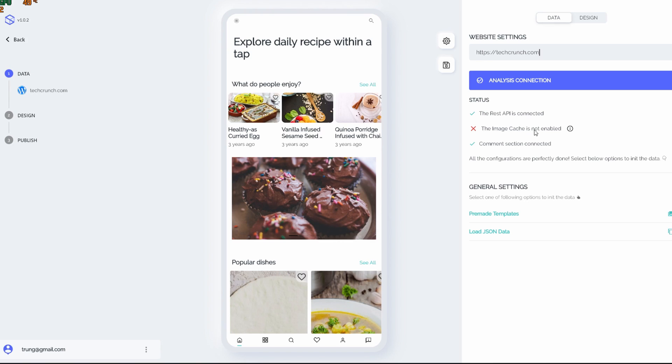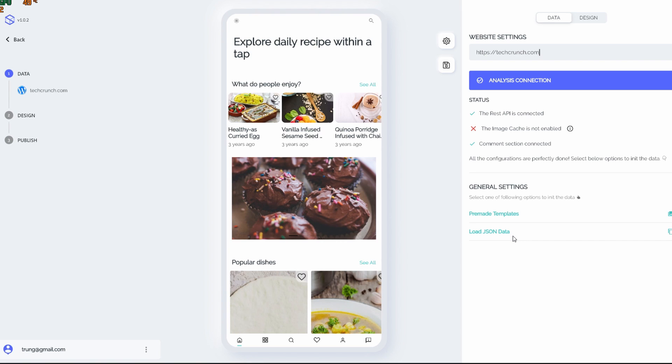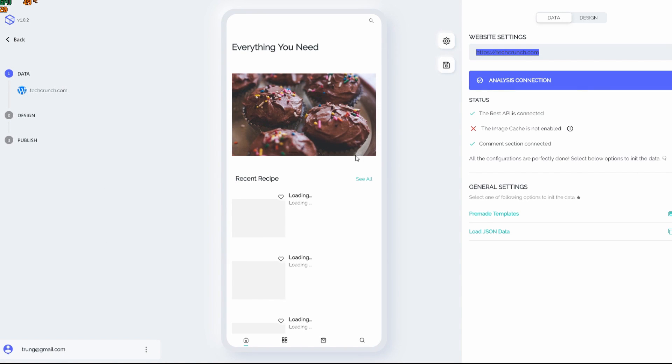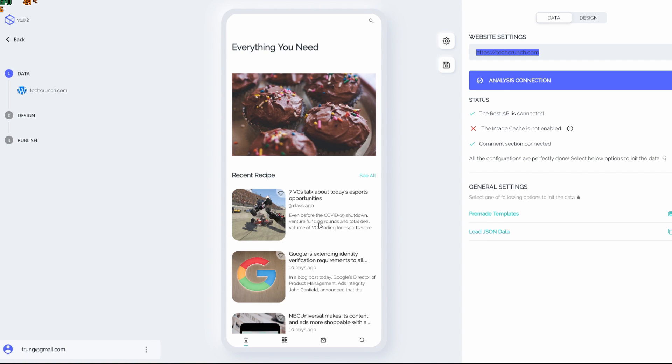Now move to the next step. We have two options whether we can load the localization data file, but I don't have one, so I'm gonna choose one of the available templates which are built by the InSmartUI team. Let me see. I love this one. It just looks simple.